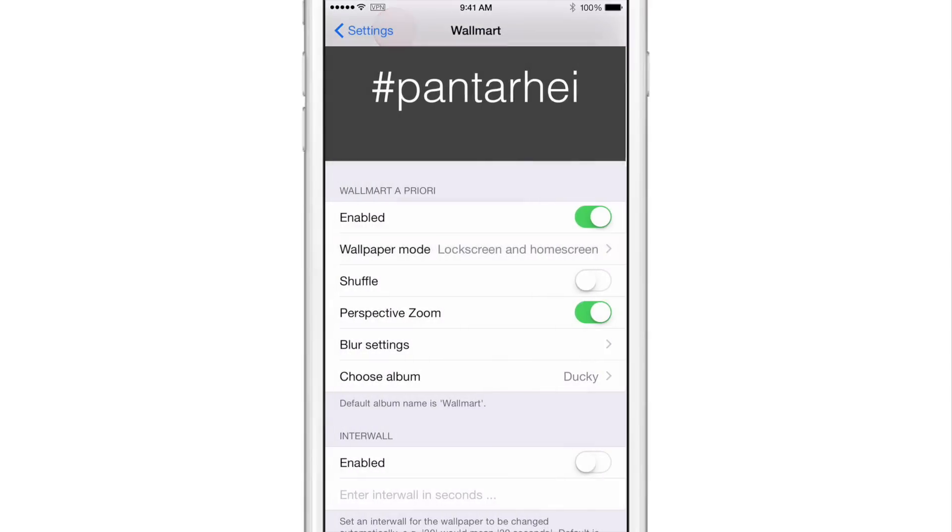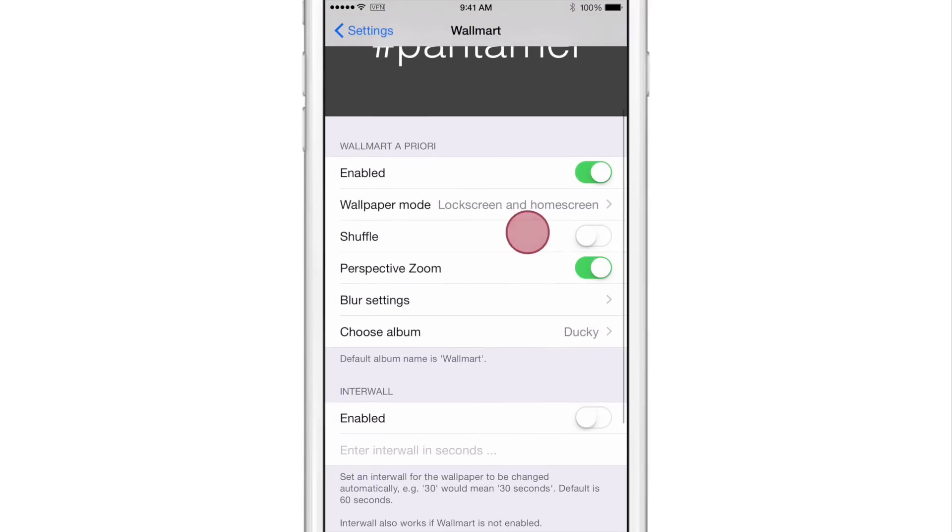I'll choose both and you have shuffle. So if you want to shuffle through wallpaper or if you want to just rotate, you would turn shuffle off. You have perspective zoom. So you get the little parallax effect there.